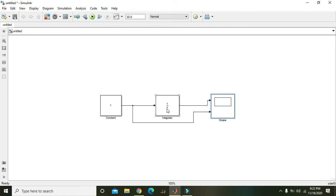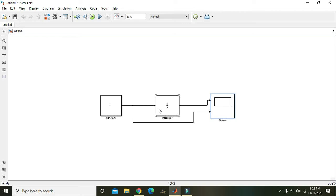What this integrator will do. Integrator is actually a summer. But in integration the quantity to be integrated is always having its relationship with the time variable. Like with the passage of time the integrator block will add the input. Like here you can see that just one is flowing to the integrator.